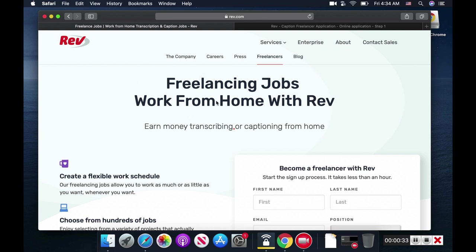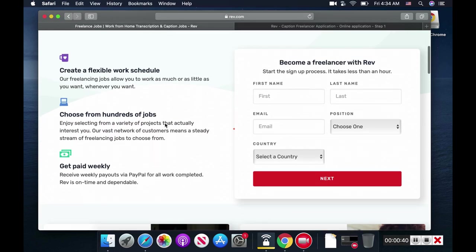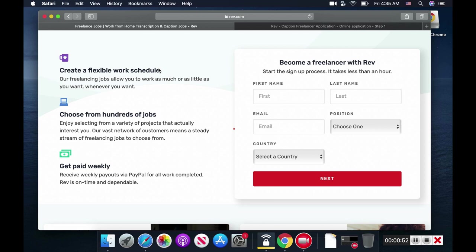This is the freelancing jobs work from home with Rev page. This is your application form. Create a flexible work schedule - working with Rev is great because you can schedule your own time. You can work as many hours as you want or as little as you'd like.